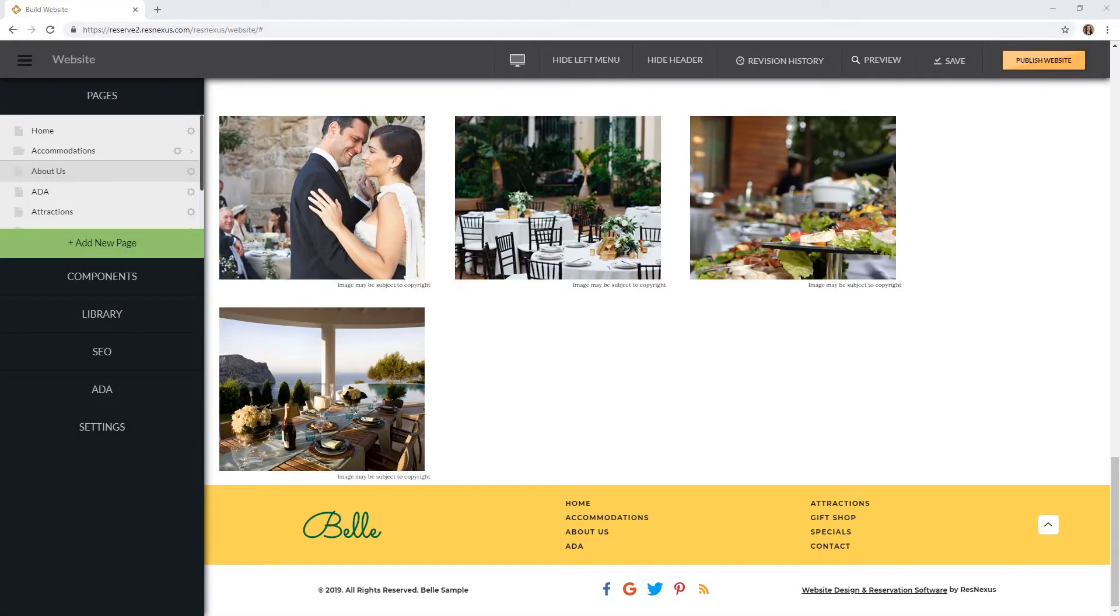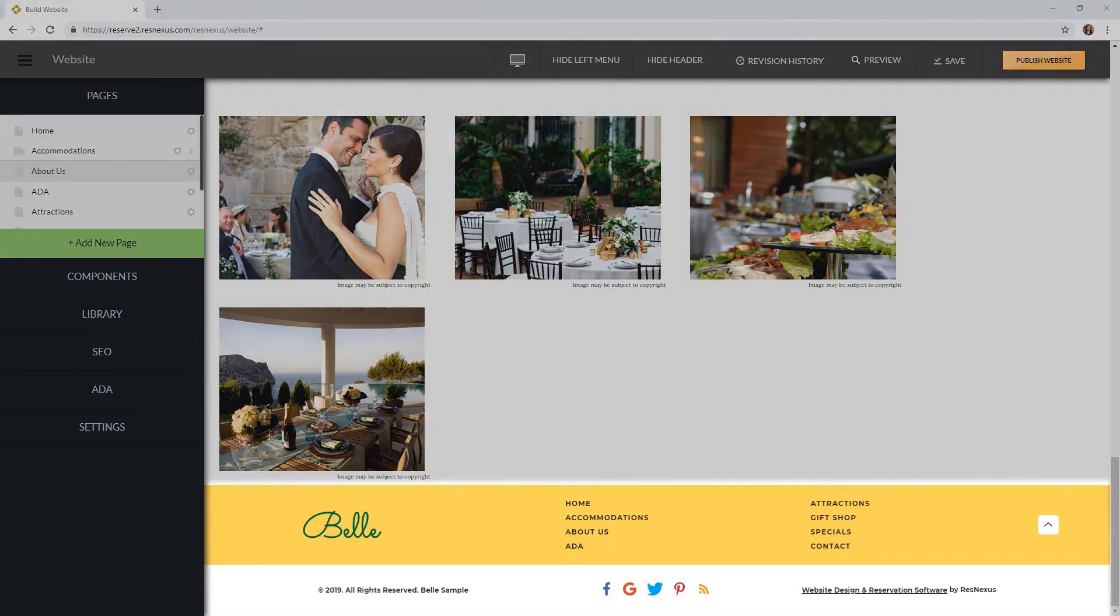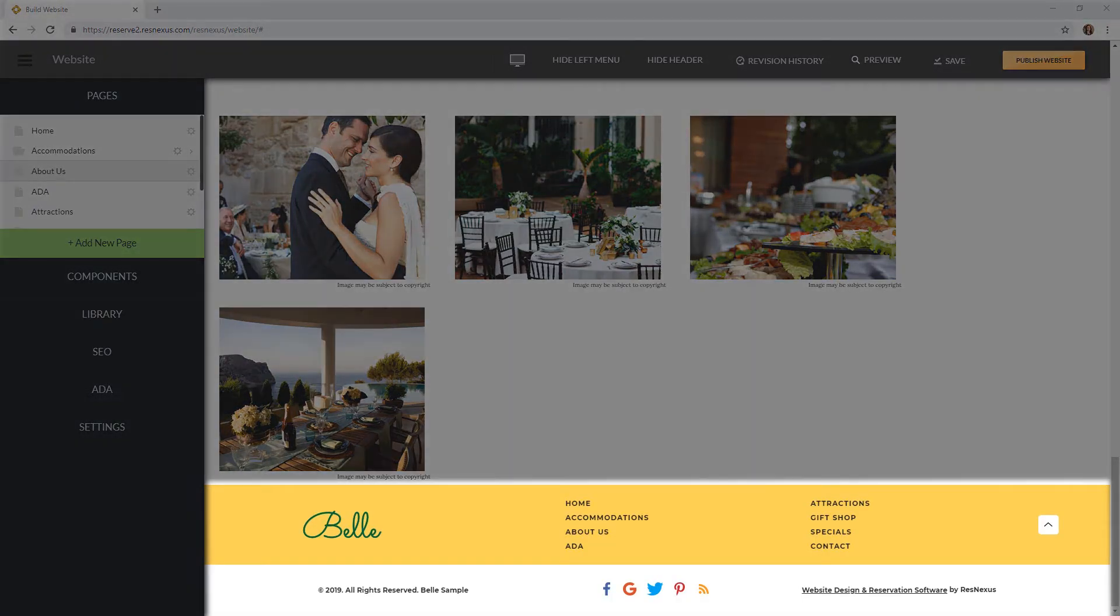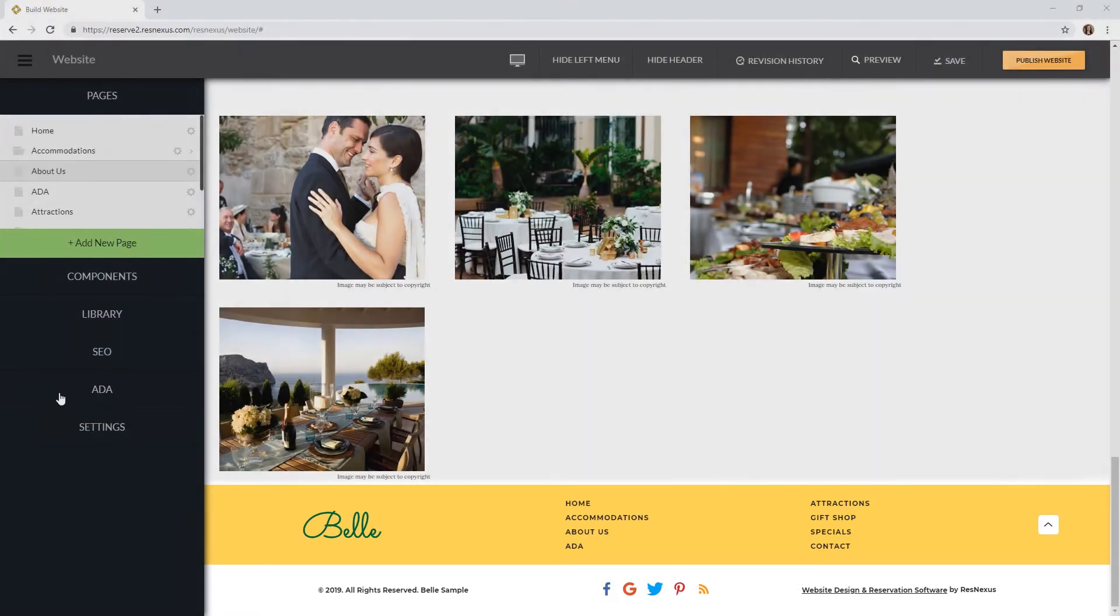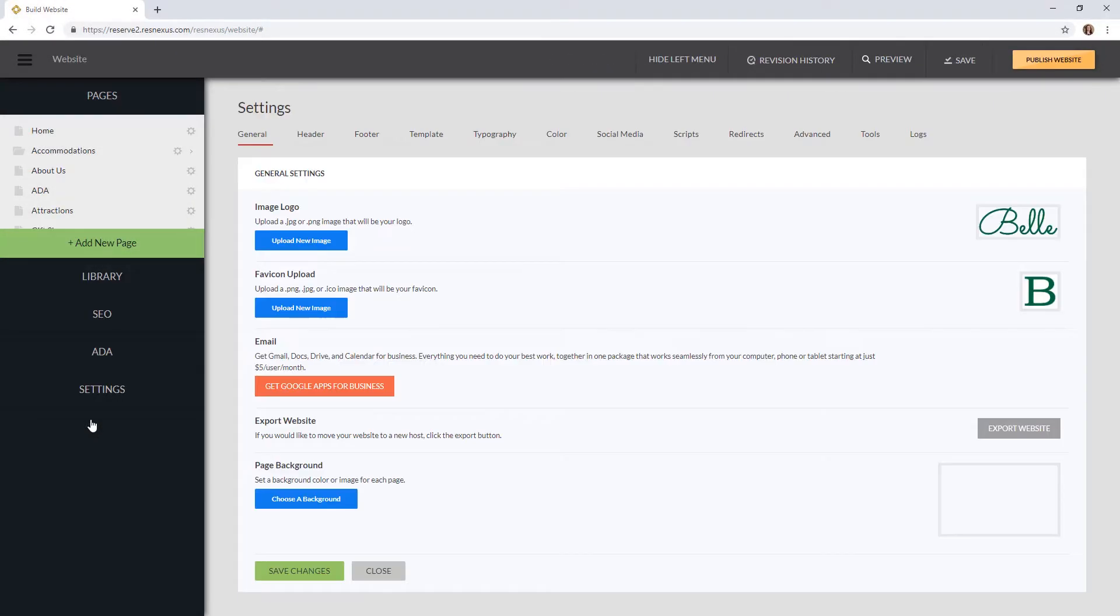Then at the bottom you have your footer. To access settings for this you will go to settings and click on footer at the top.